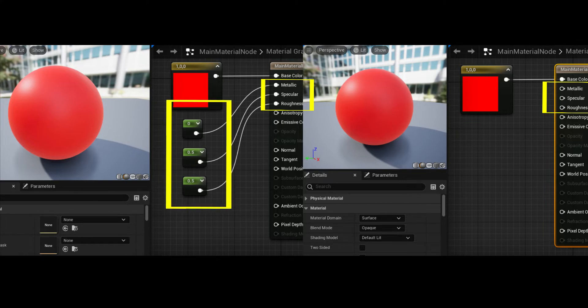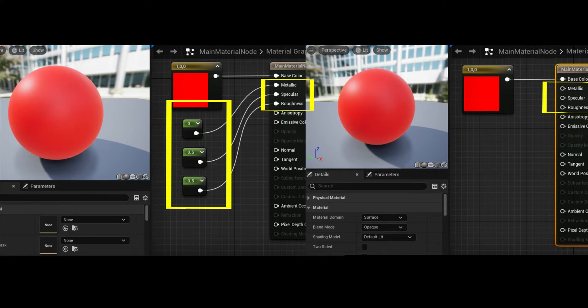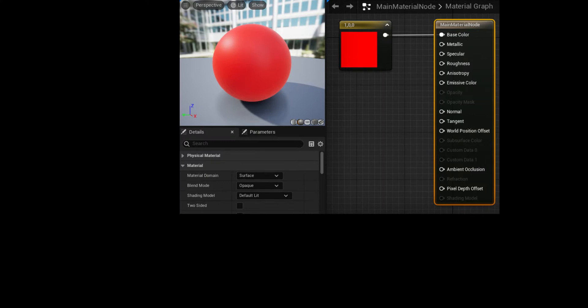Metallic defaults to 0 (non-metallic), Specular defaults to 0.5, and Roughness defaults to 0.5. Therefore, a material with those values plugged into Metallic, Specular, and Roughness looks exactly the same as the one shown previously. Note that the preview render does not change when default values are connected to the main material node.